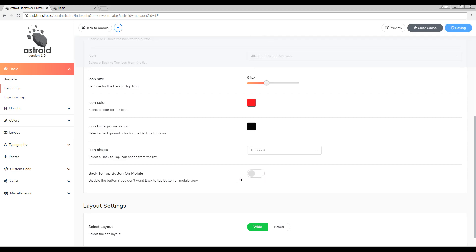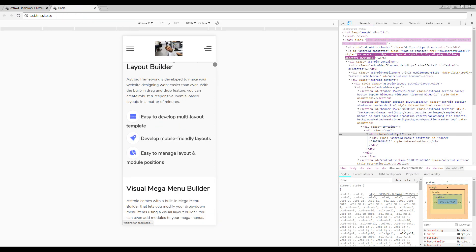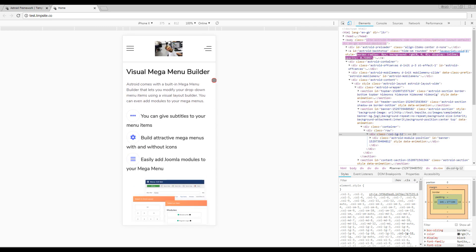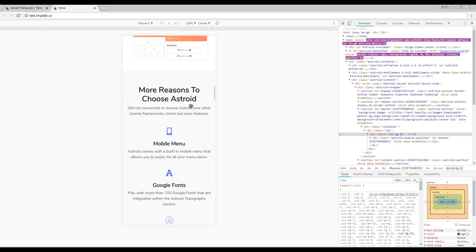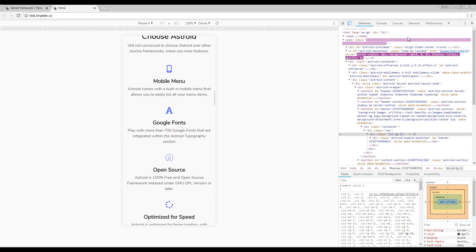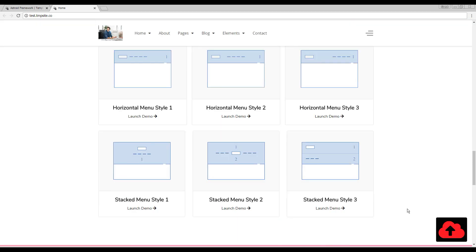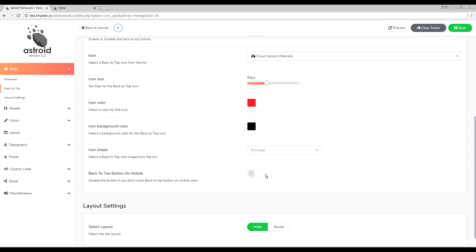So if I disable this on mobile and refresh the page, you will see I don't have it on mobile anymore. However, I will still have it on desktop. So this can be very useful.